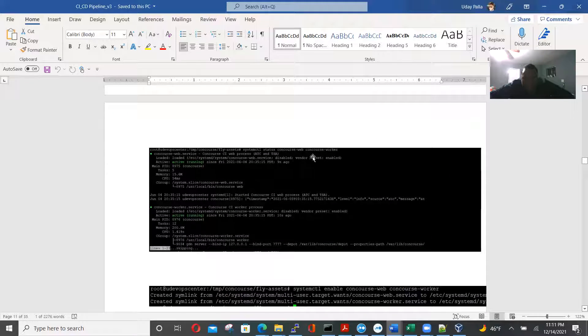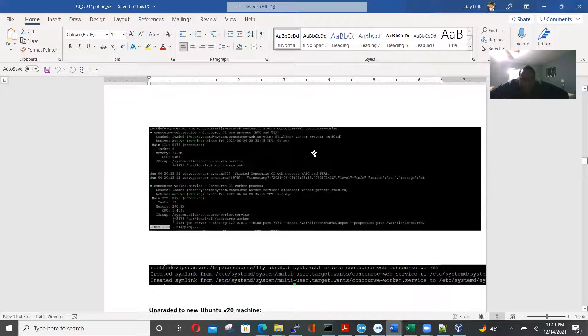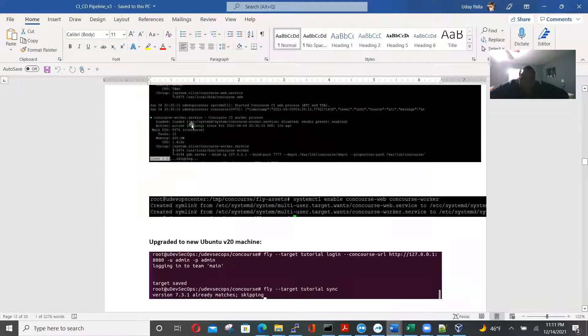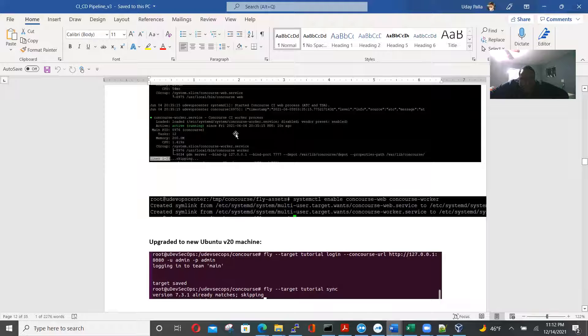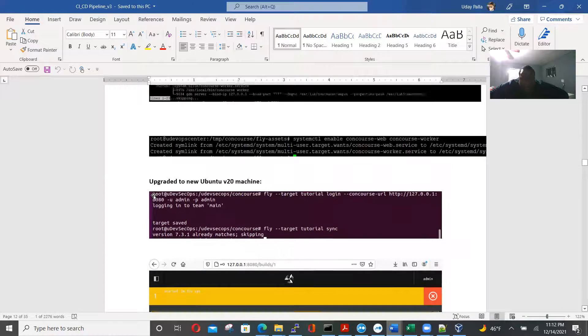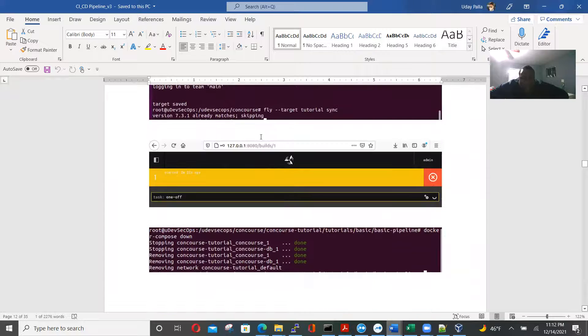And then we install here. This is again, fly, status, web concourse, web concourse worker. So worker processes. Checking the service in the background. Service working active. Enable concourse web, concourse worker. Now we upgraded to new machine.